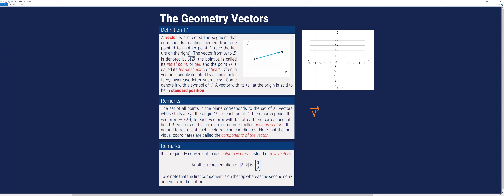A vector with its tail at the origin is said to be in standard position. In a Cartesian coordinate system, we have x and y axes. When we try to locate the position of a point, we usually use an ordered pair. For example, we have the ordered pair 3 comma 2.